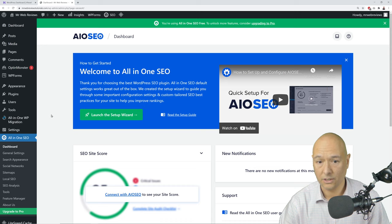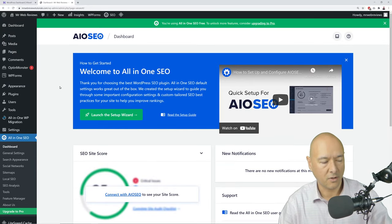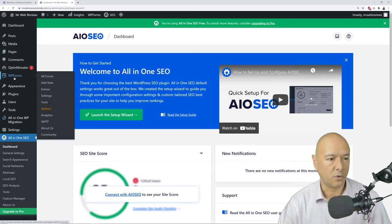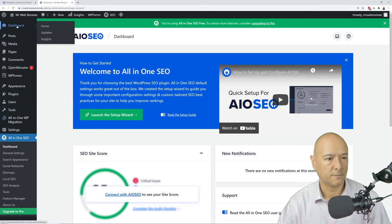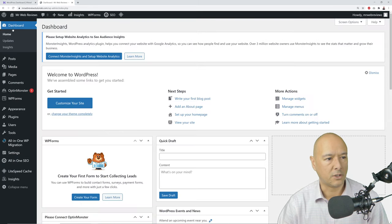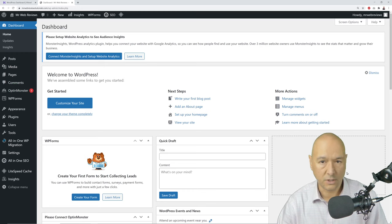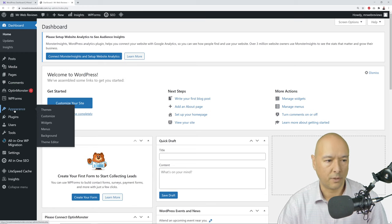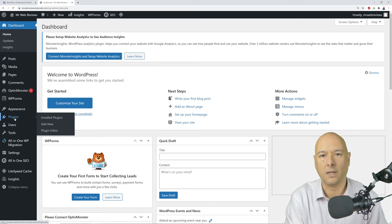On the left-hand side of the WordPress dashboard we have a menu with Dashboard, Media, Pages, Comments, WP Forms, Appearance, Plugins, and Settings. Let me show you: clicking on Appearance gives a preview of theme and layout features; Plugins are additional pieces of software that add features and options to your website.